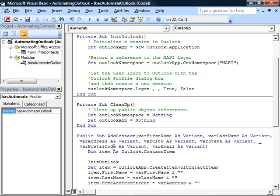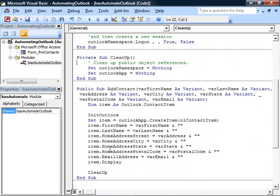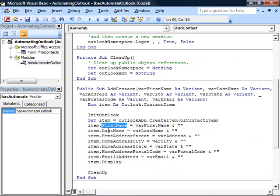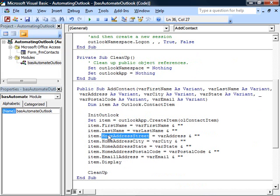When you click the addContact button, the form passes multiple bits of information to this addContact procedure. We call the createItem method given the type of item we want to create. We specify various properties of that contact item.